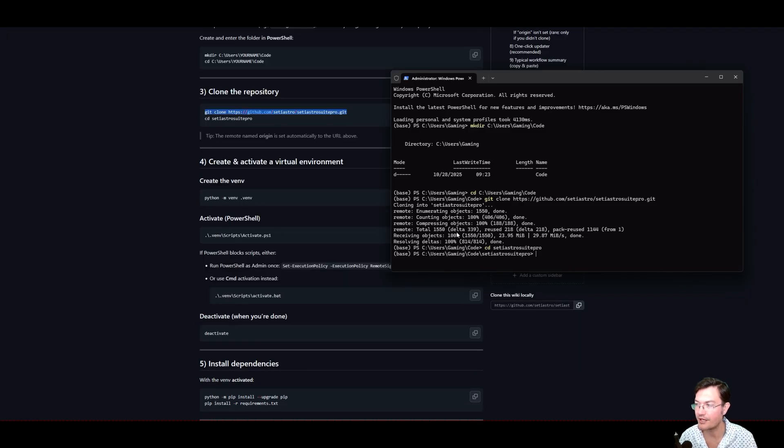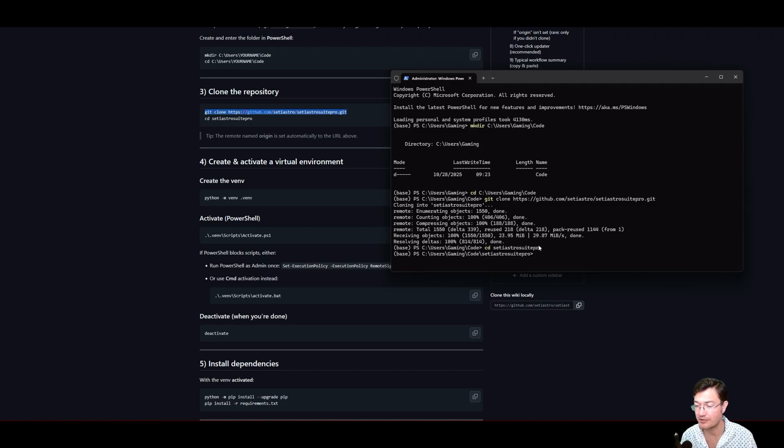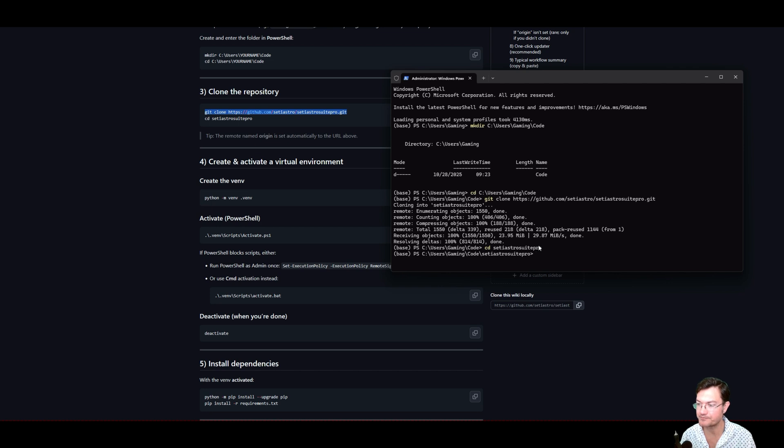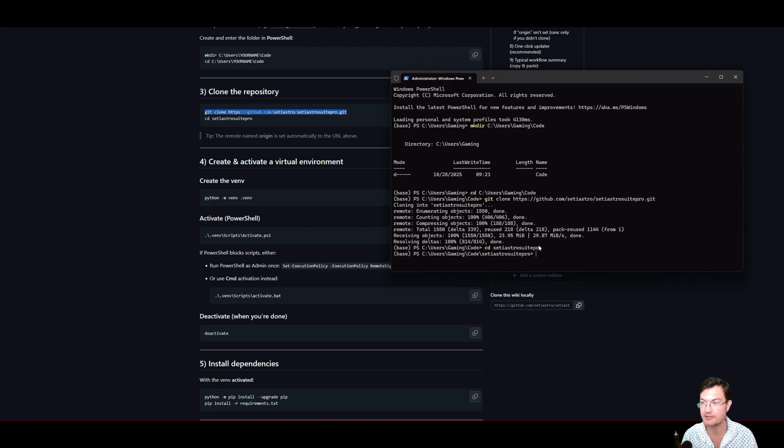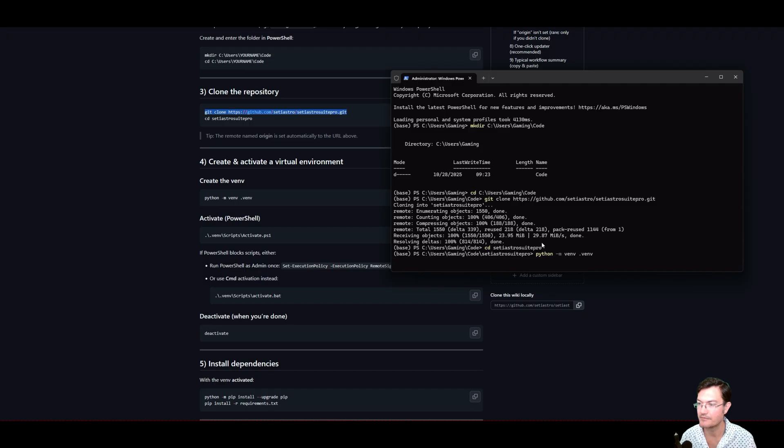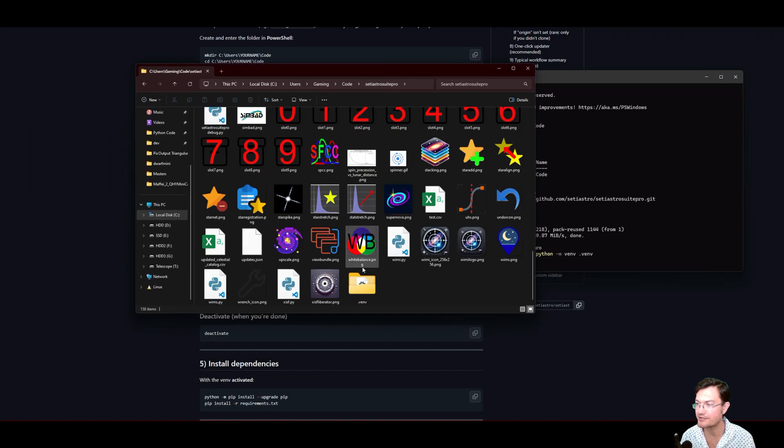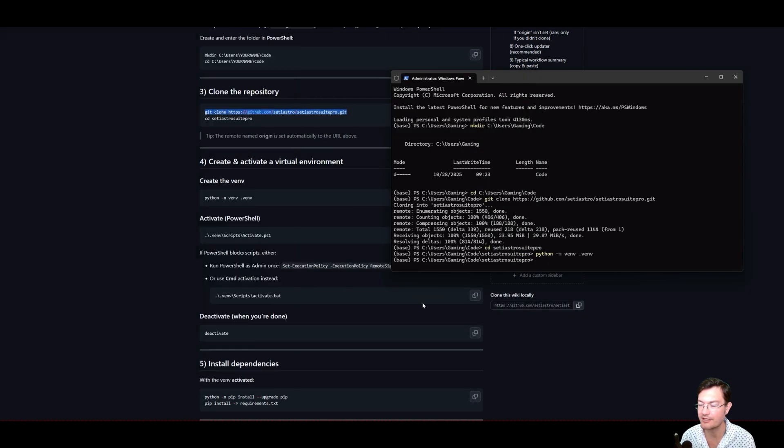Now we're going to want to create a virtual environment. That way all the stuff you install stays with SETI Astro Suite Pro. And it doesn't affect any other installations you may have in Python. This is very common practice in Python to create a virtual environment that keeps everything together versus installing stuff globally on your system. So let's go ahead and just do it. Python make the virtual environment. We're calling it the virtual environment. And this may take it a minute or two to create it. But when it's done, if you go back to that folder we've been looking at now, there's another folder here, .venv. That's our virtual environment folder. That's all the files that's created in there.